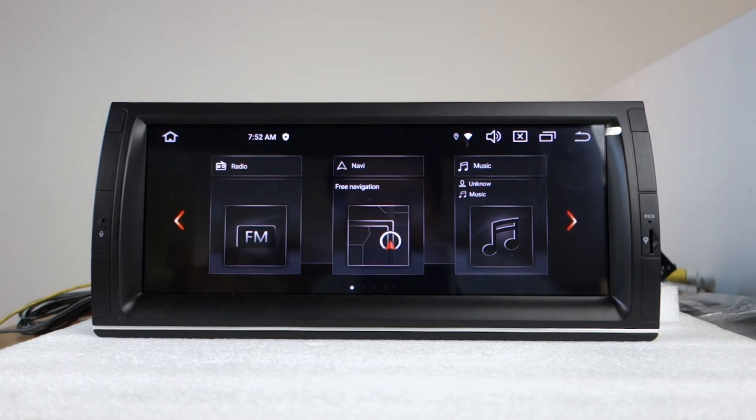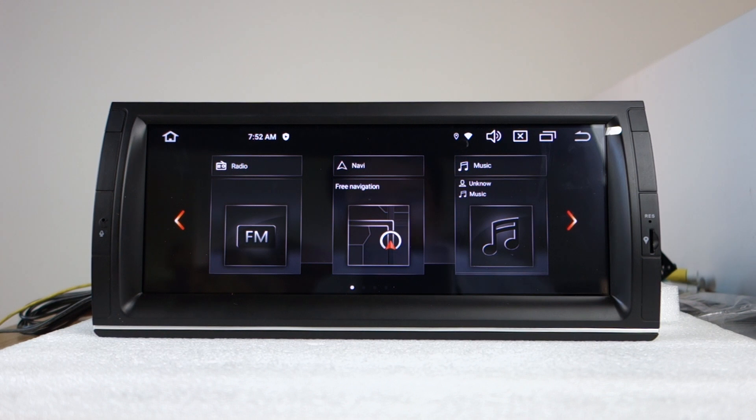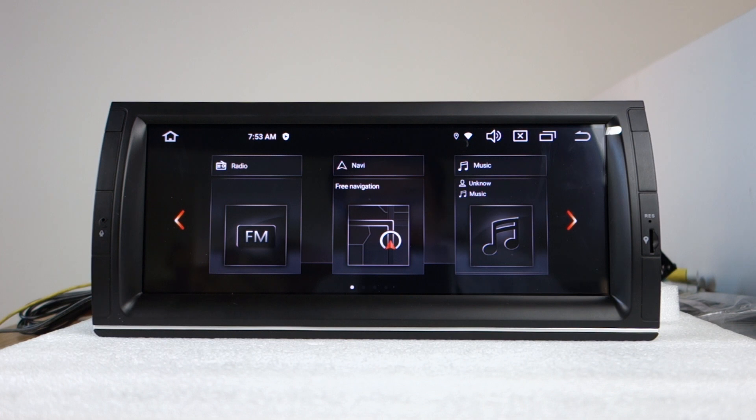Hi guys, here's BNC. Today I will introduce this 10.25 inch IPS touchscreen special for BMW E69X5.